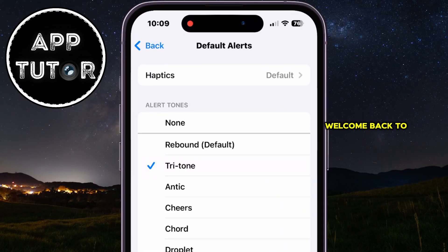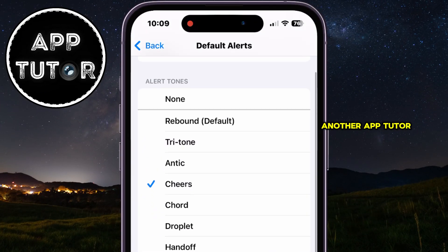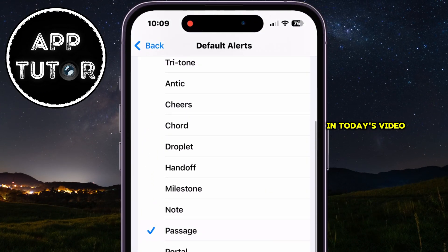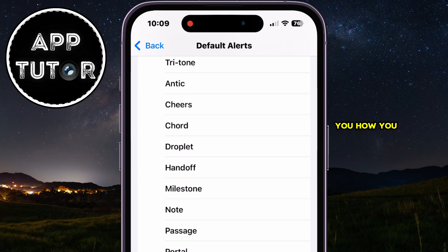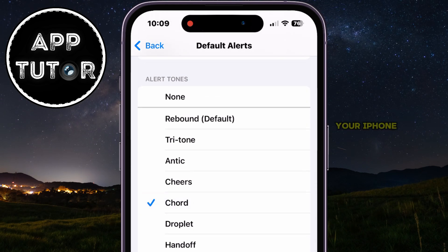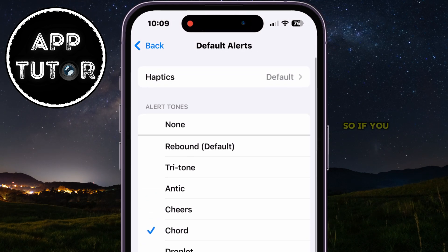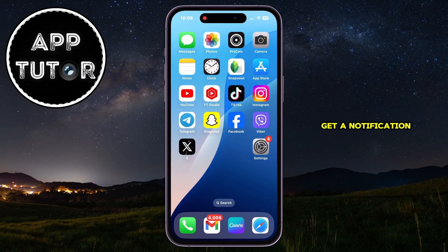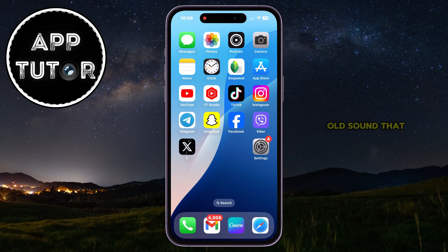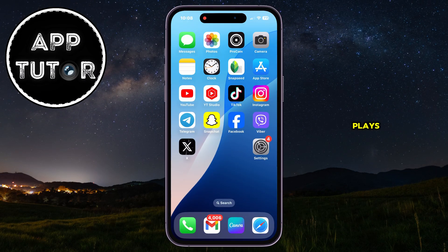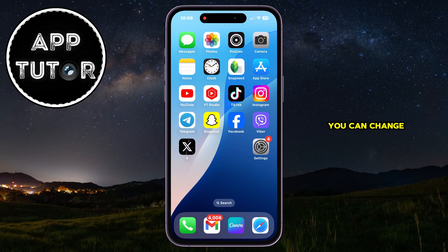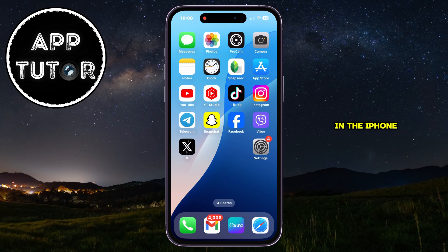Hi everyone and welcome back to another AppTutor video. In today's video, we're going to show you how you can easily change the default notification sound on your iPhone. So if you get a notification on your iPhone but you're tired of that same old sound that plays, then I'm going to show you where you can change this in the iPhone settings.